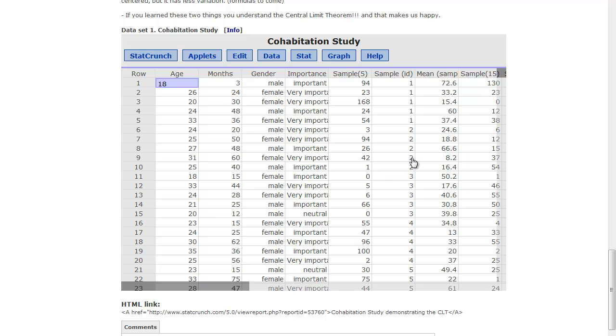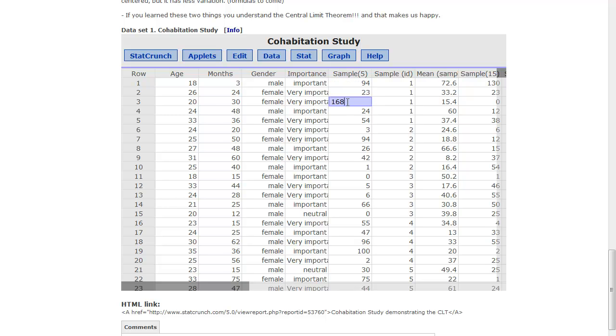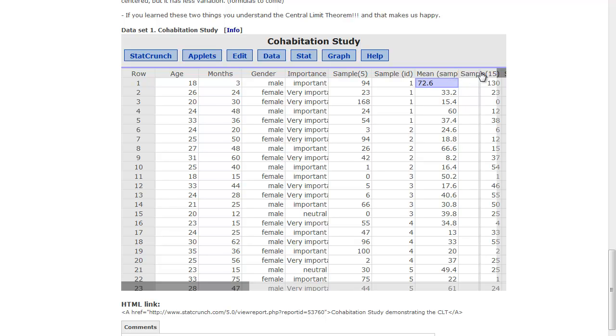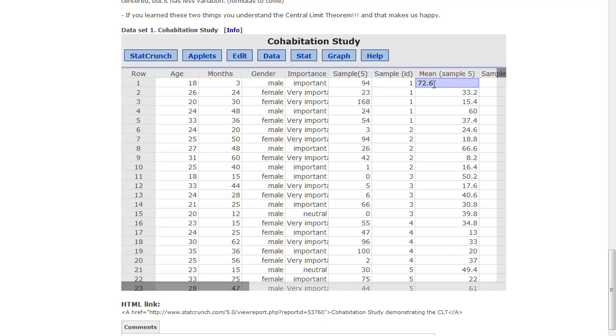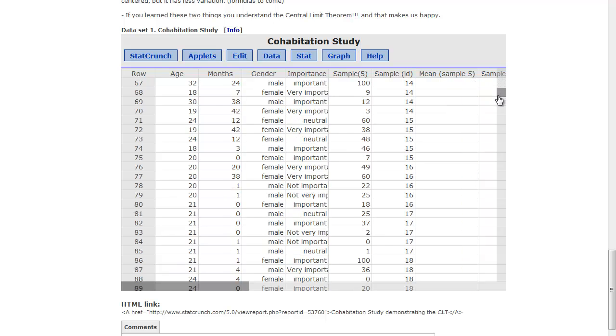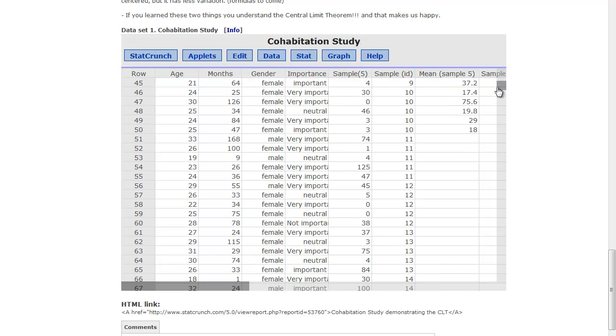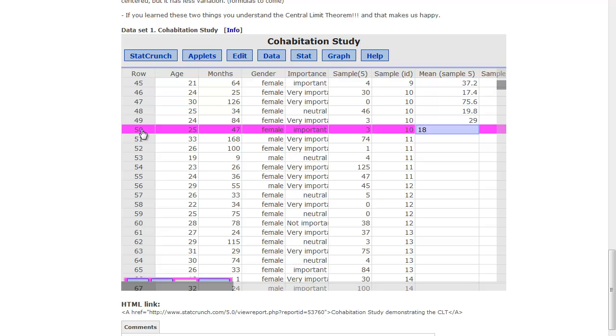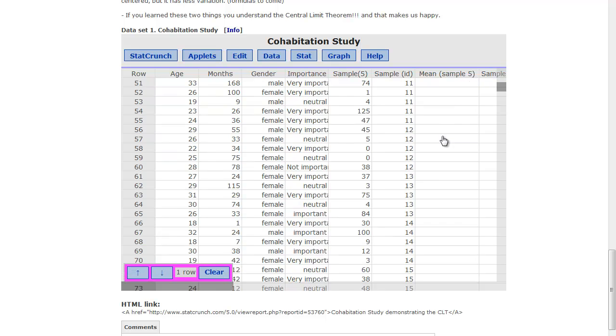And then what I did was I took each of those and calculated the mean. So if you take 94, 23, 168, 24, and 54, you add them all up and divide by 5, you get 72.6. So that's the mean of this particular sample. And I did that for 50 times. So this is my last one at row 50. So I did that 50 times.